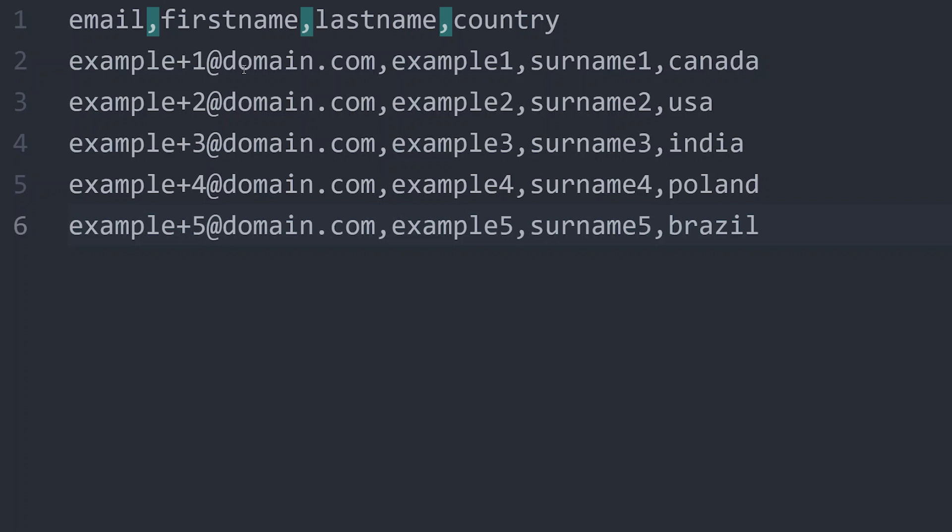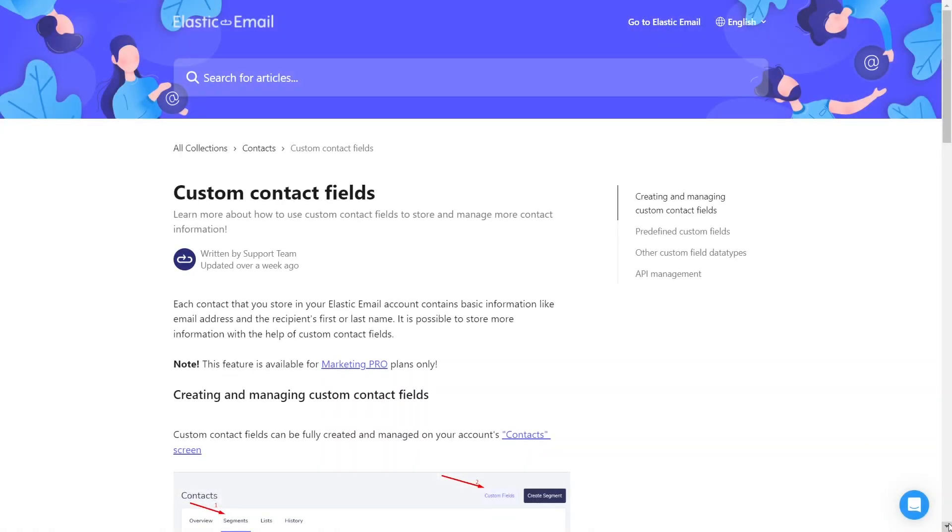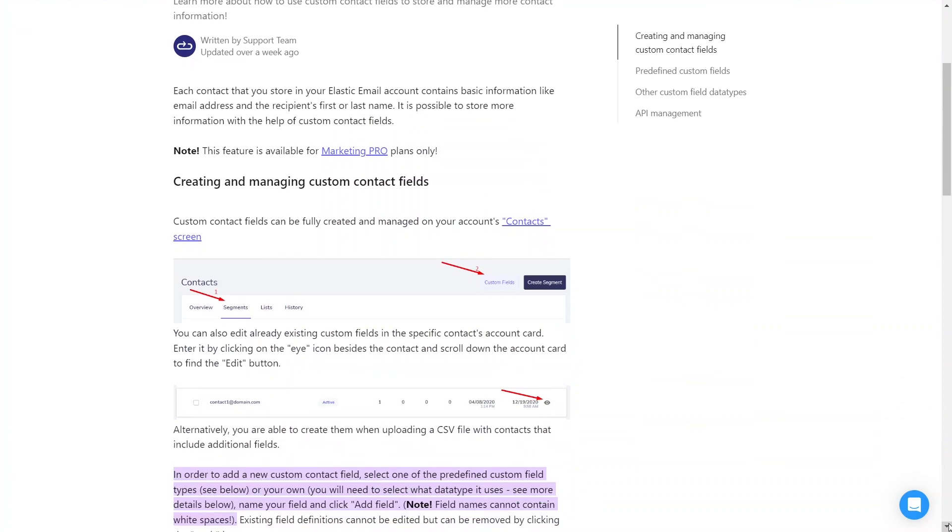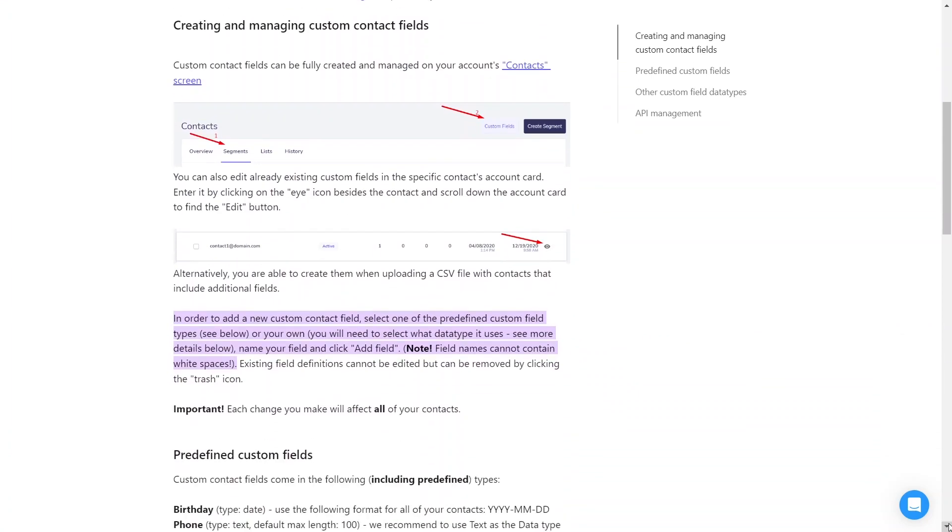In the csv file, you can also include custom contact fields. This additional feature is a part of our Marketing Pro plan, providing the possibility to use an unlimited number of custom fields for recipients. This allows for enhanced personalization in your communication efforts and segmenting your contacts.